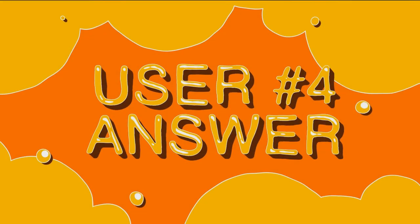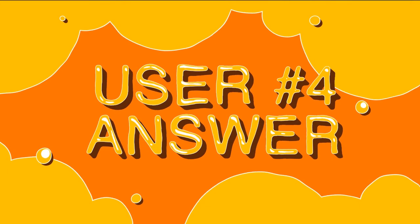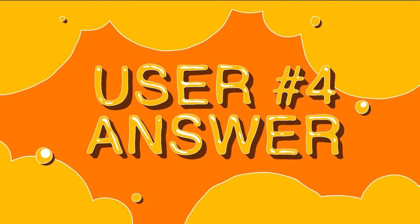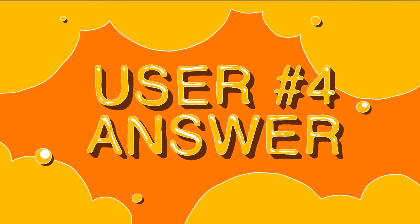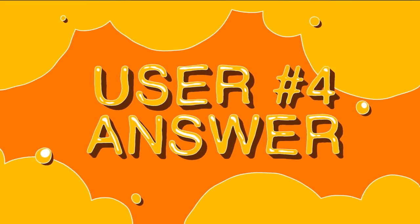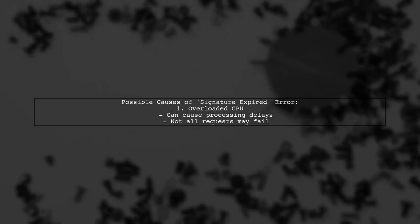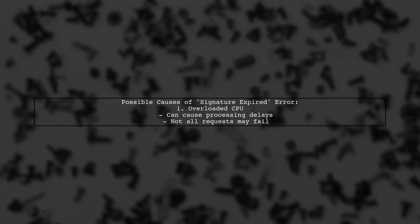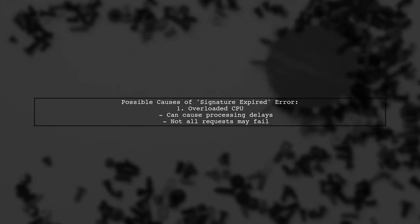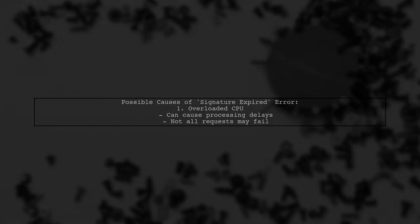Let's now look at another user-suggested answer. There are two main reasons for the signature expired error in AWS. First, if your CPU is overloaded, it can cause a delay in processing requests, leading to a time skew. This means some requests may fail, but not all. The second reason is if your machine's clock is not properly adjusted. In this case, you could lose 100% of your events, so it's crucial to ensure your clock is set correctly.